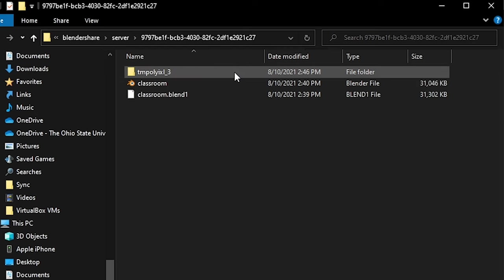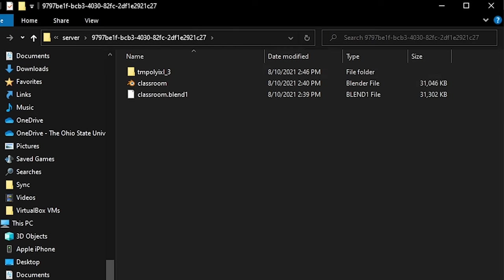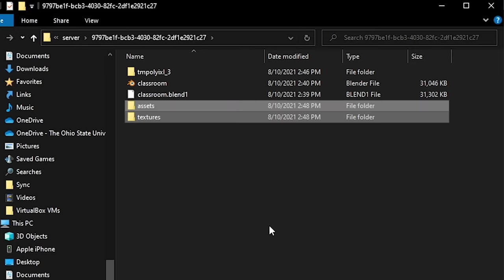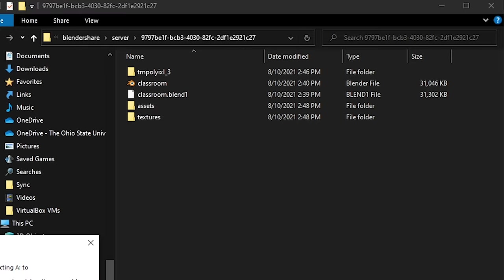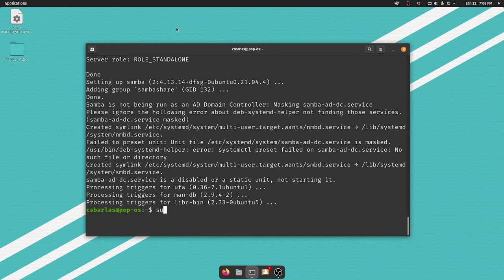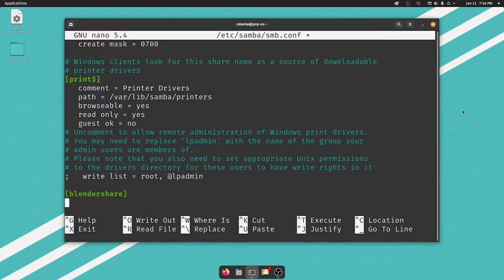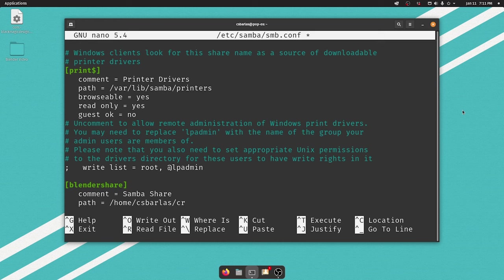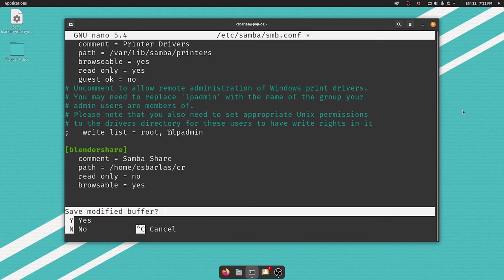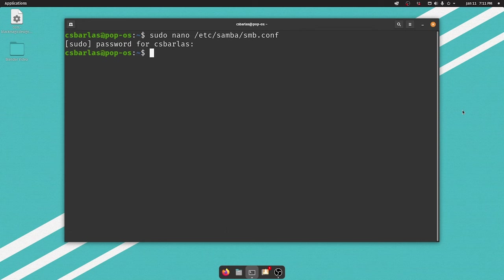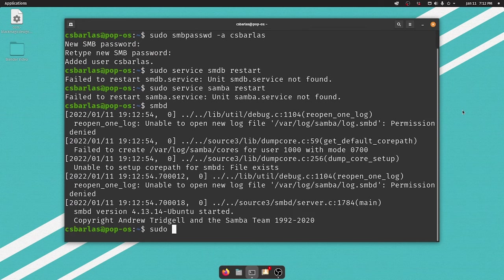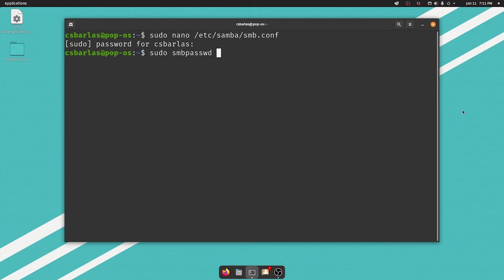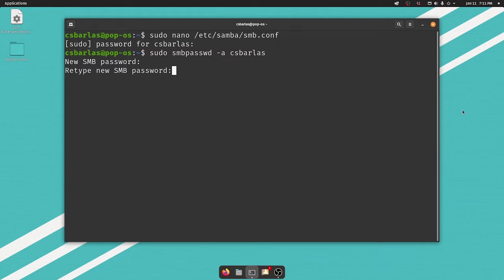Instead of creating a directory that will be used as our Samba share, we're going to point to the folder that CrowdRender creates on each of the render nodes to store the .blend and other related files. On Linux, this is located right in the home directory. So we need to edit the Samba config file by typing sudo nano /etc/samba/smb.conf. And then at the bottom of the file, we're going to follow the template provided for creating a new Samba share. Then we're going to hit control O and control X to exit and save. Finally, we're going to restart Samba to acknowledge our new changes. We need to configure a Samba password for our main Linux user by running the command sudo smbpasswd -a and then input your username where it says username.